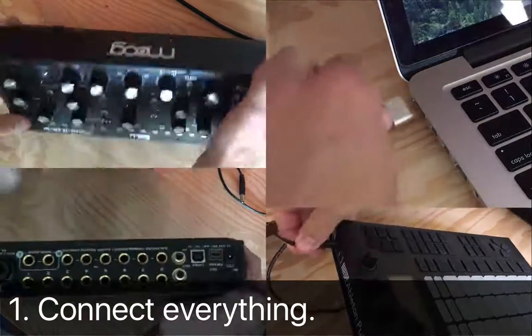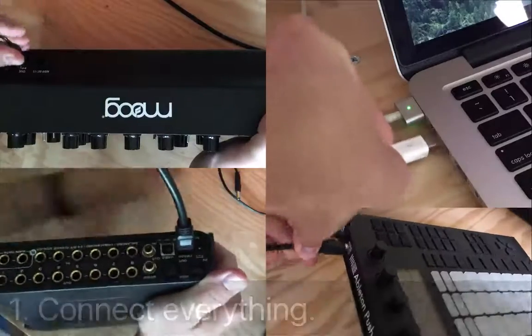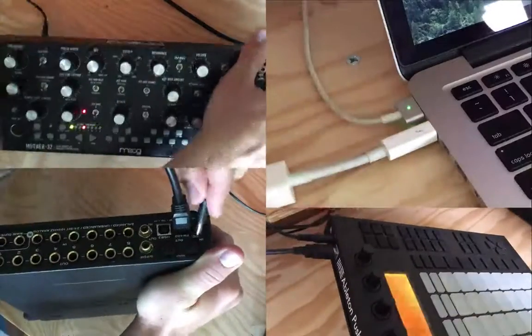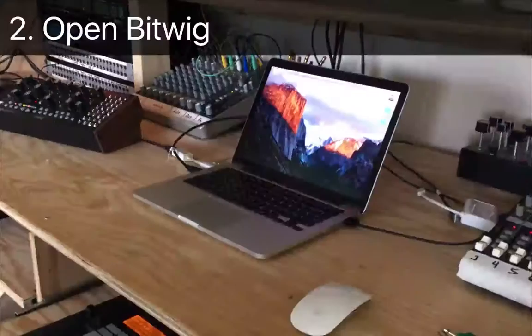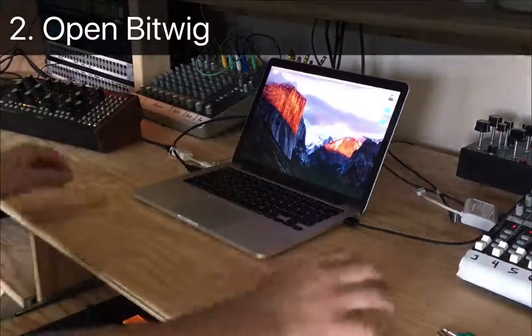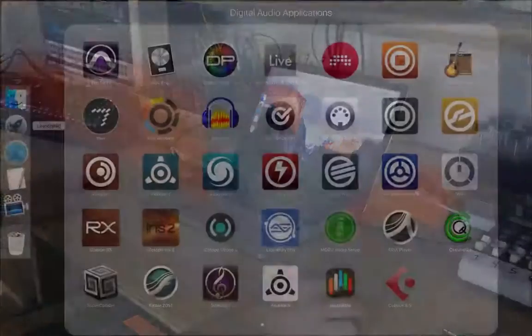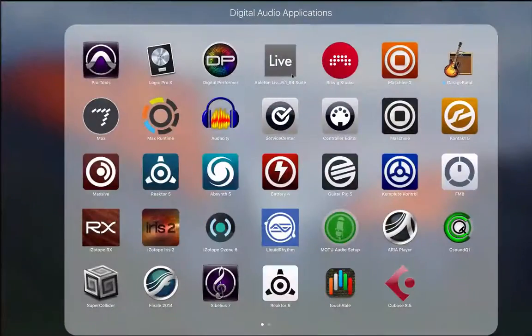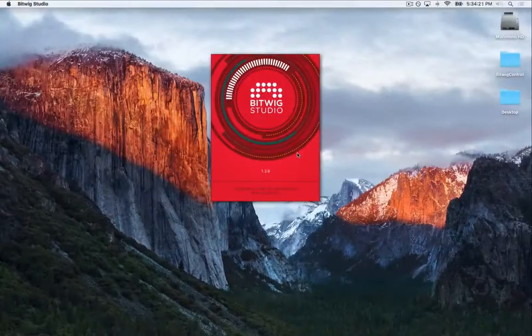We'll begin with the obvious. Make sure everything is plugged in, connected, and powered on. Then we'll move to our computer and launch Bitwig. Once it is opened, we'll adjust the necessary settings and prepare a project.